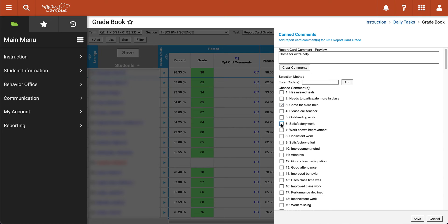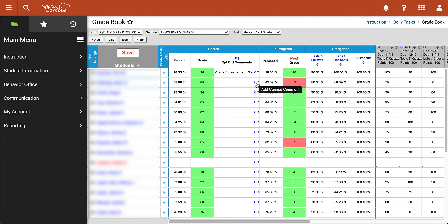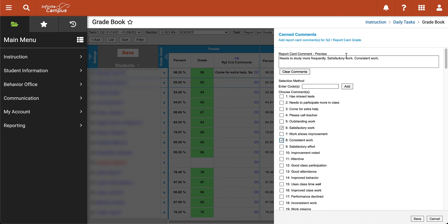If I need to click on multiple comments I can go ahead and do that — they will be separated by a period — and then I can go ahead and click Save. If I wanted to add comments for the next student I can click on the same button, and if I needed to type some comments, for example 'need to study more frequently,' I could type a comment and I also have the ability to check on additional canned comments and they will be appended to the end of that comment. If I need to clear my comments I can do that by clicking Clear.